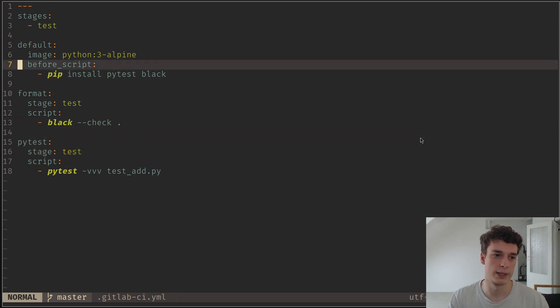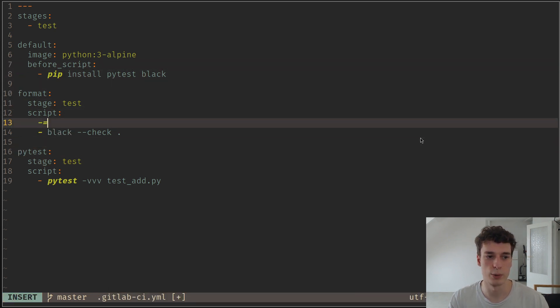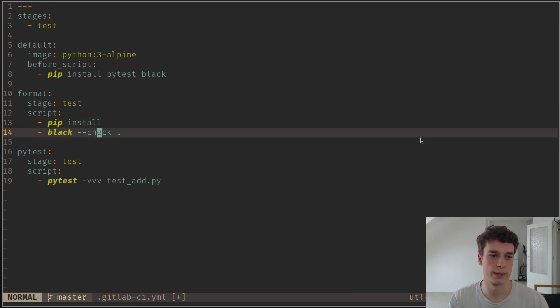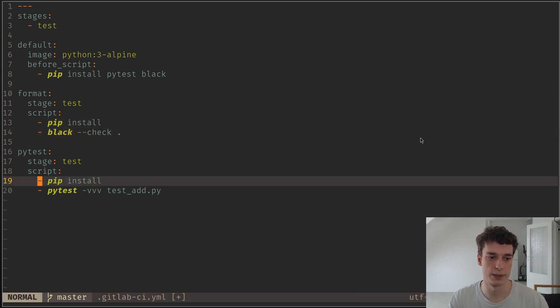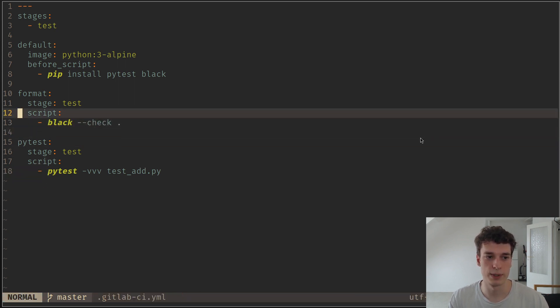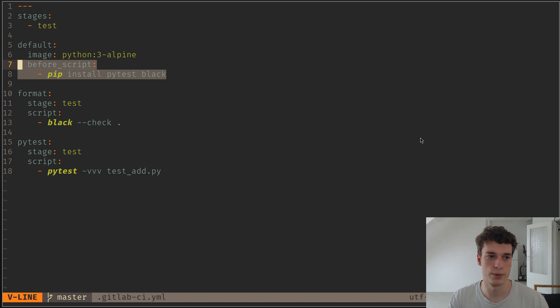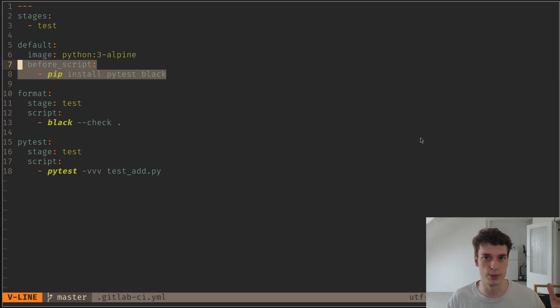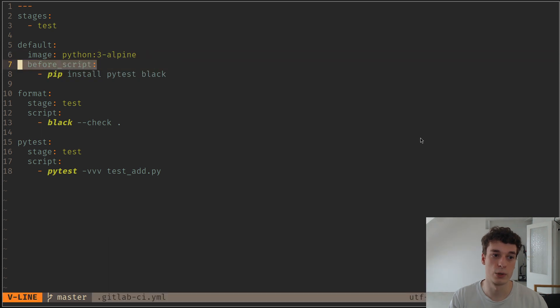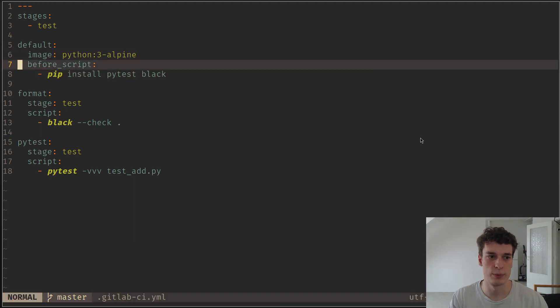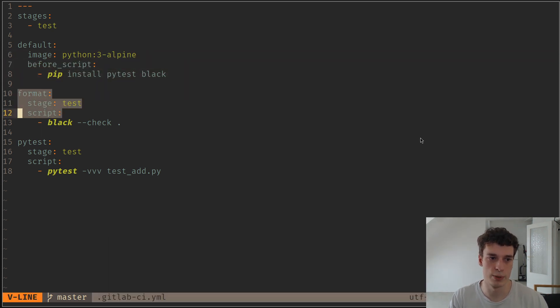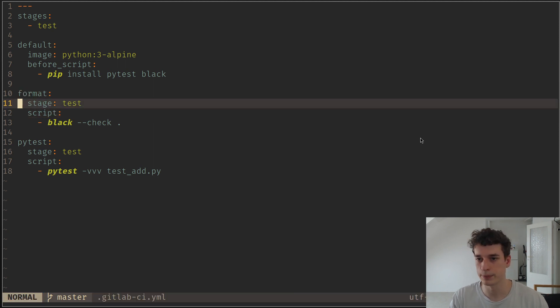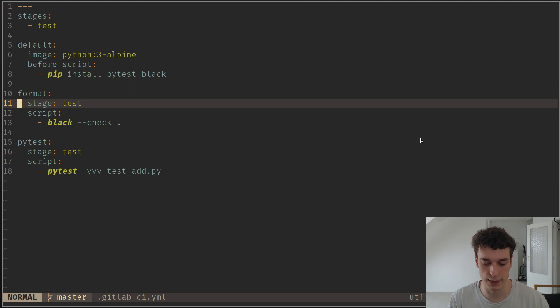And we could have in the script a pip install here, and a pip install here, and a pip install here. But it's a bit cleaner to have just, since those steps are kind of in common between the jobs, we can just have a global before script that will be executed for every single job before the actual script. And so let's see this in action.